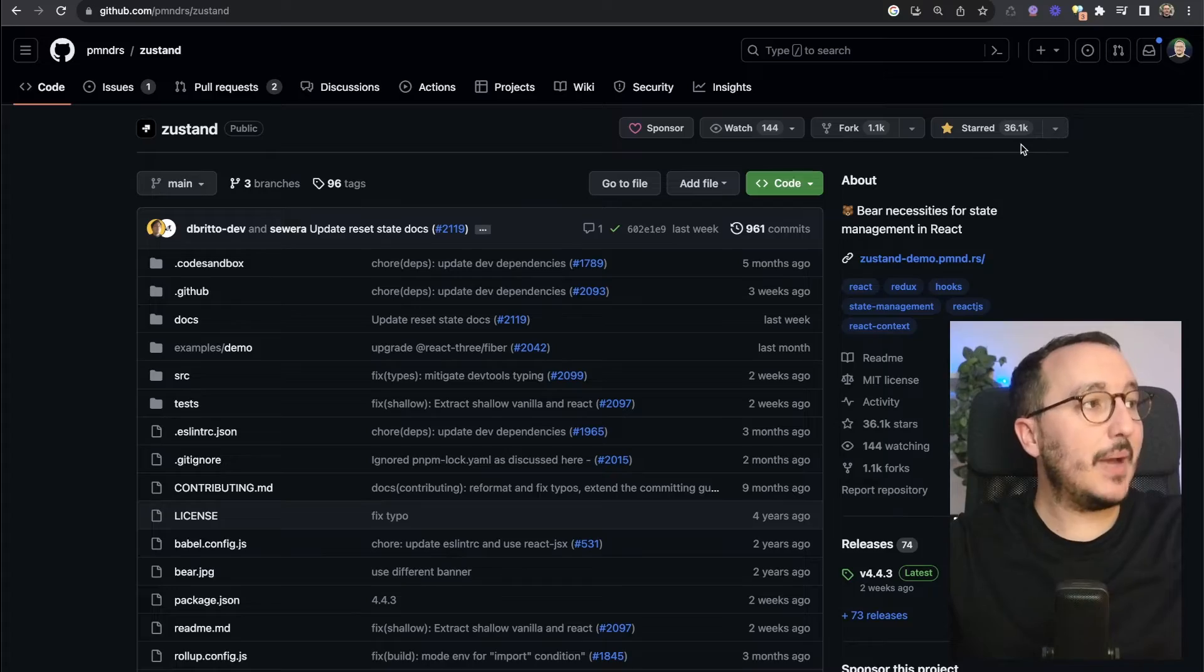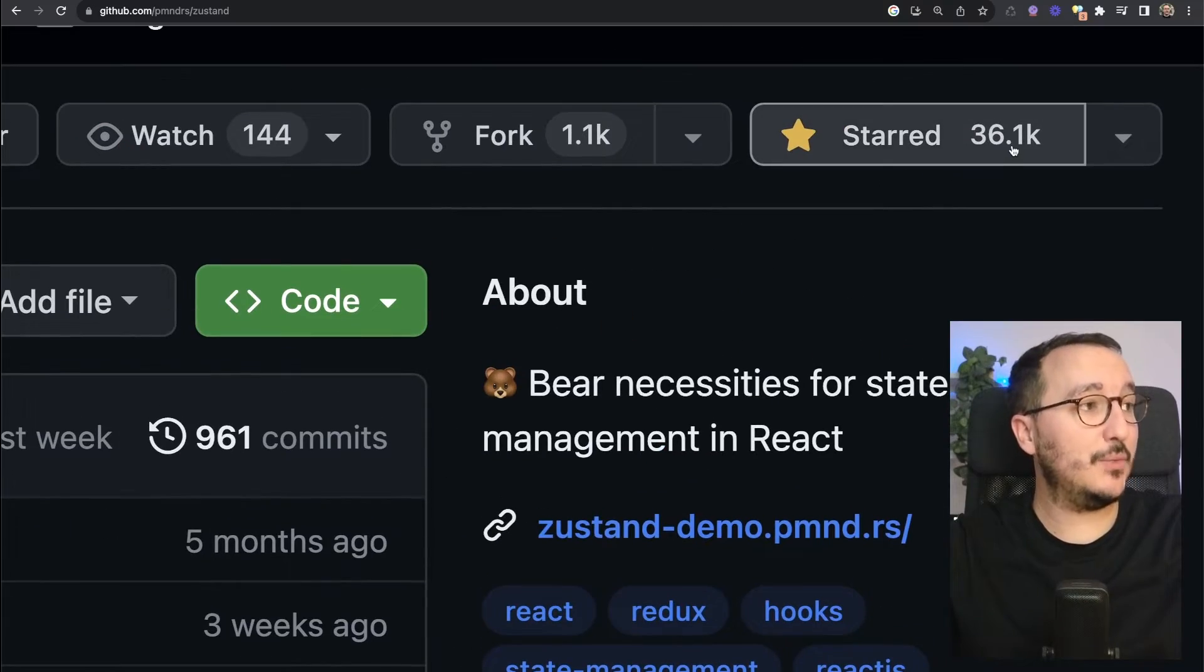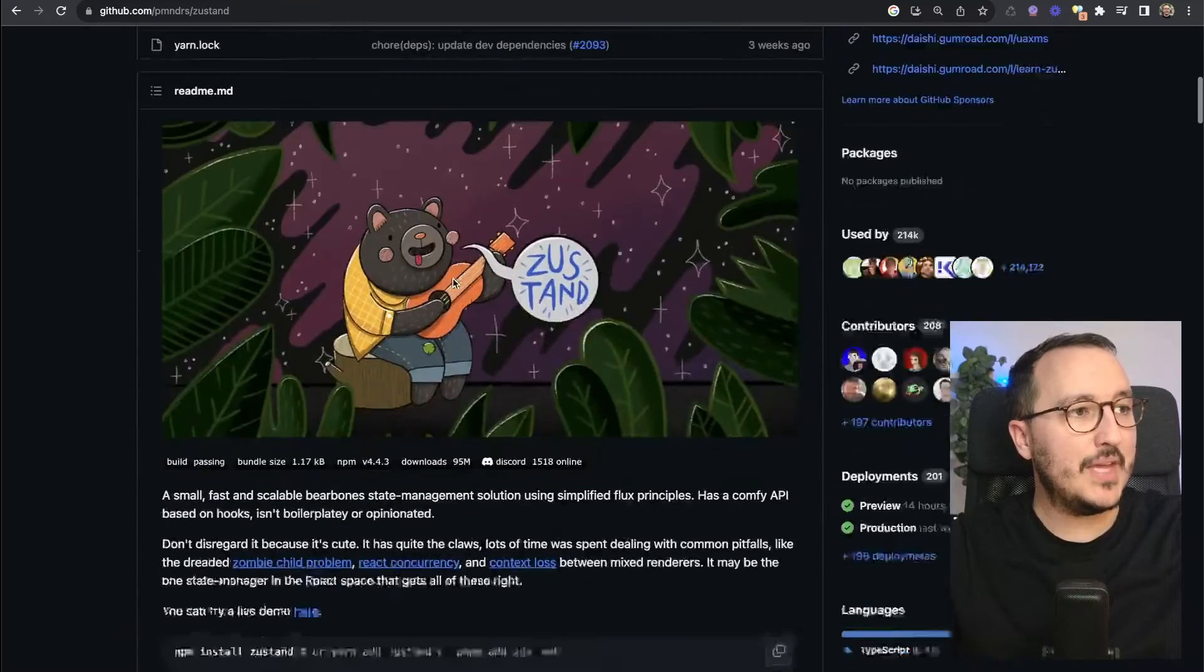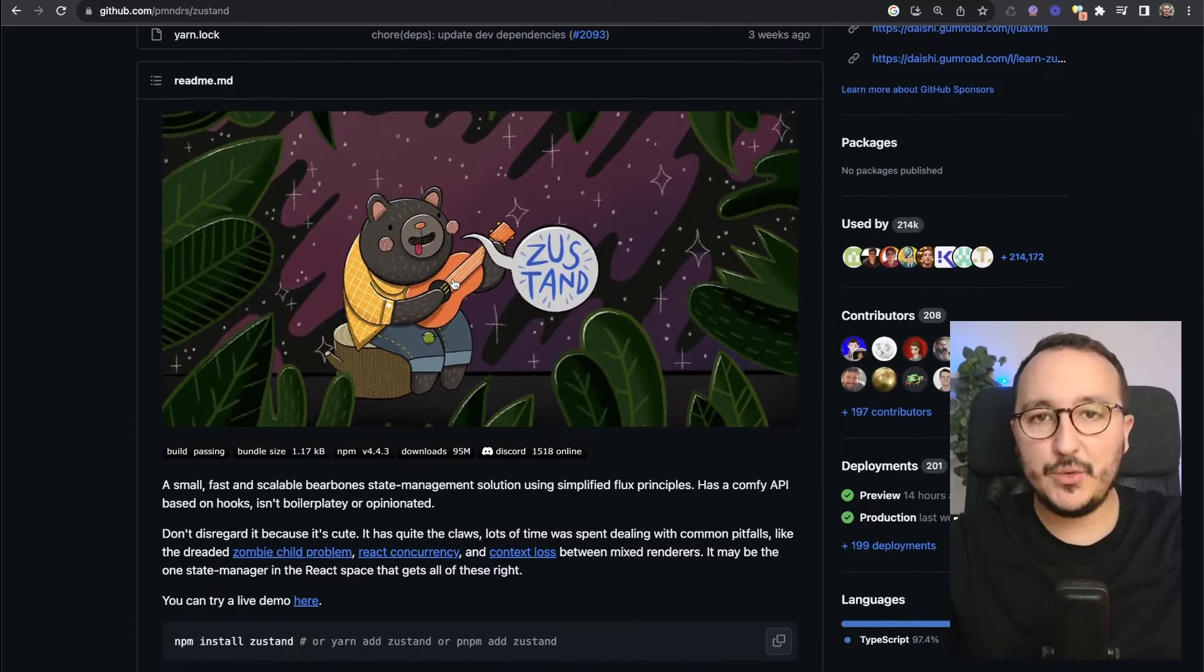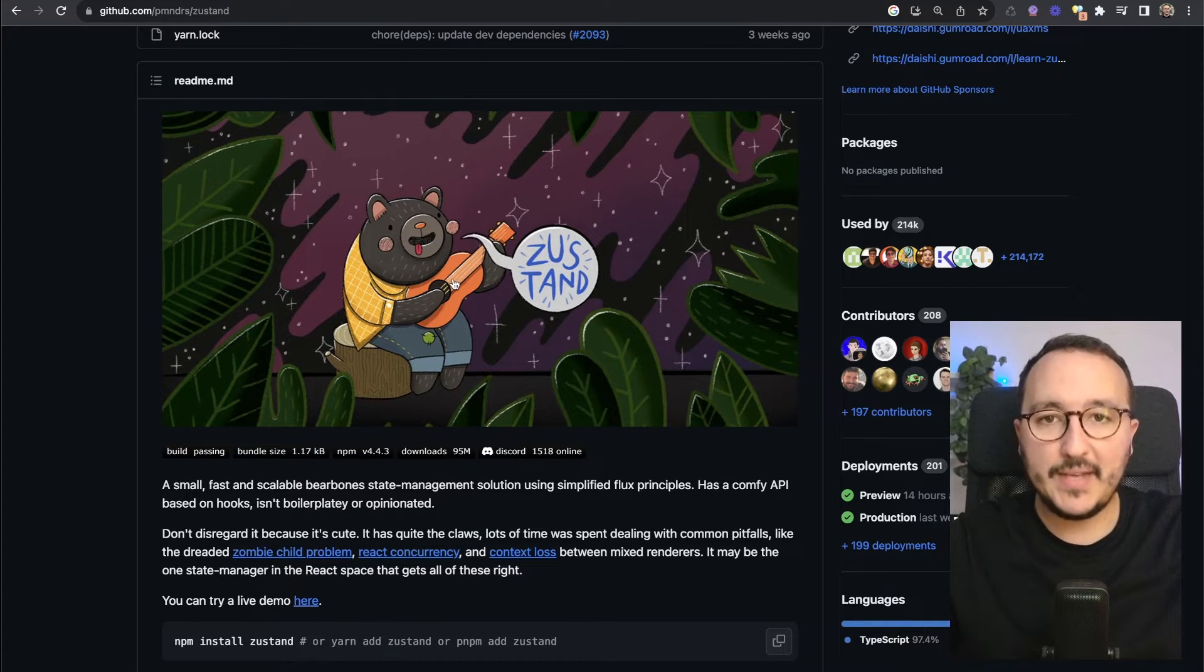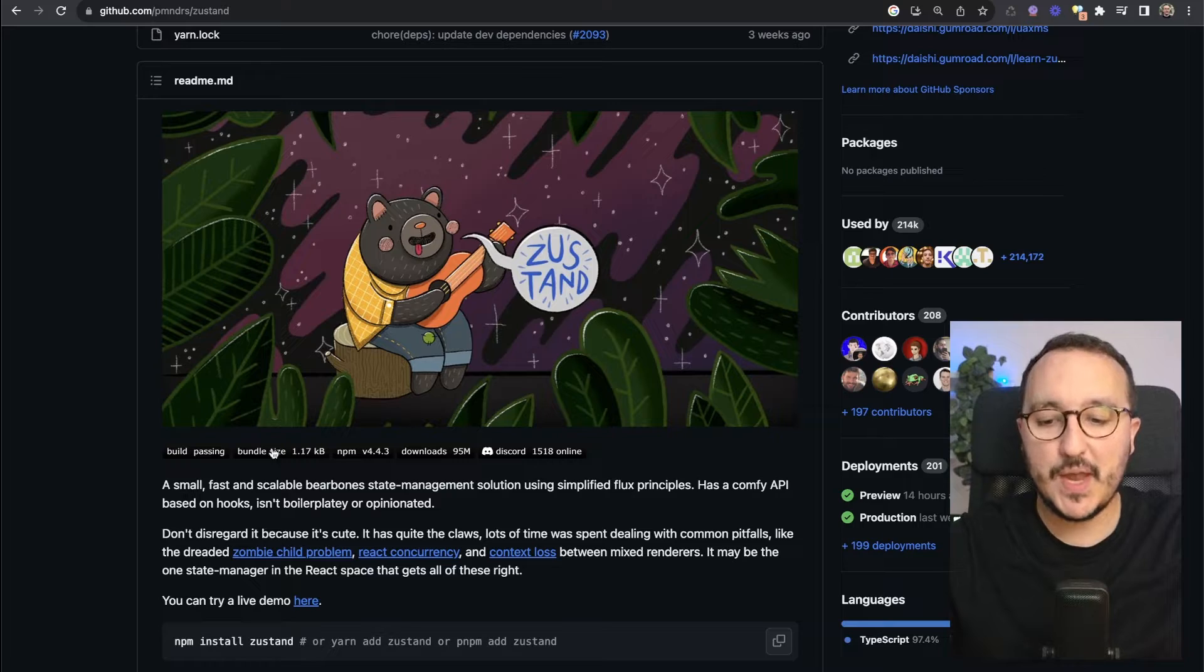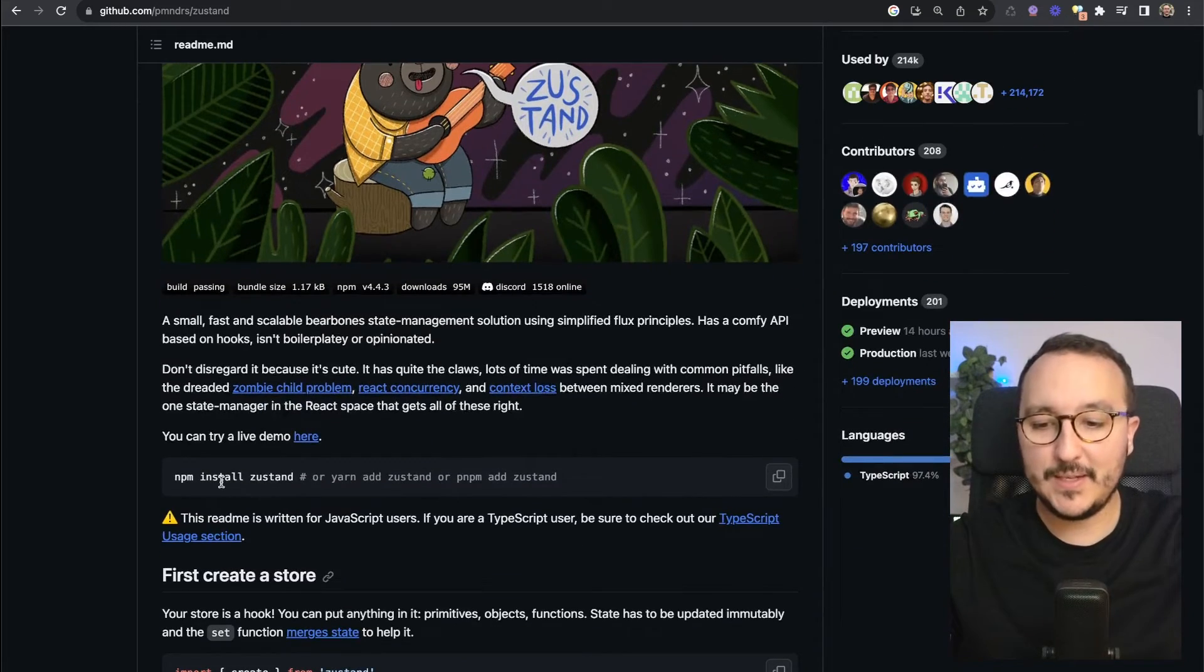Zustand is a package that has a lot of success, we can see here on the top. It's basically a store that you can create, really light, really simple to use inside your Next.js application, and you can do a lot of stuff with it.